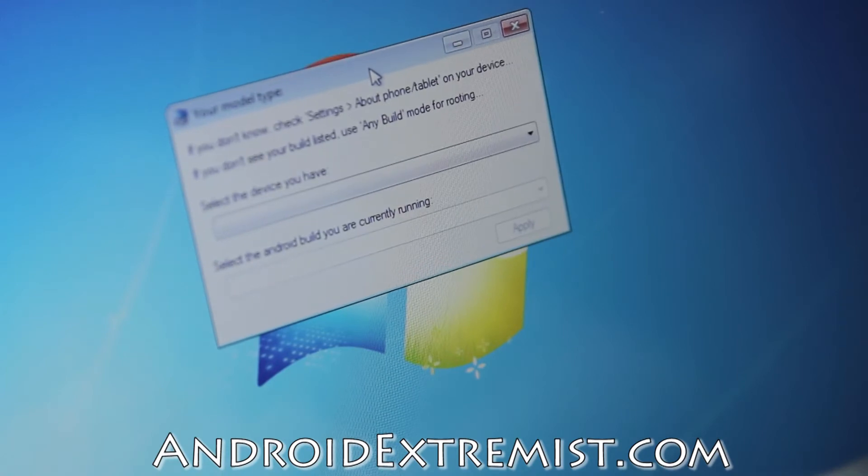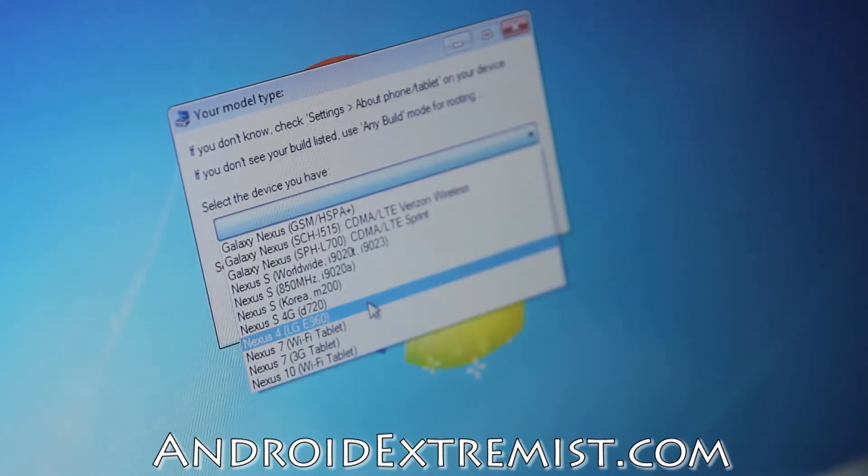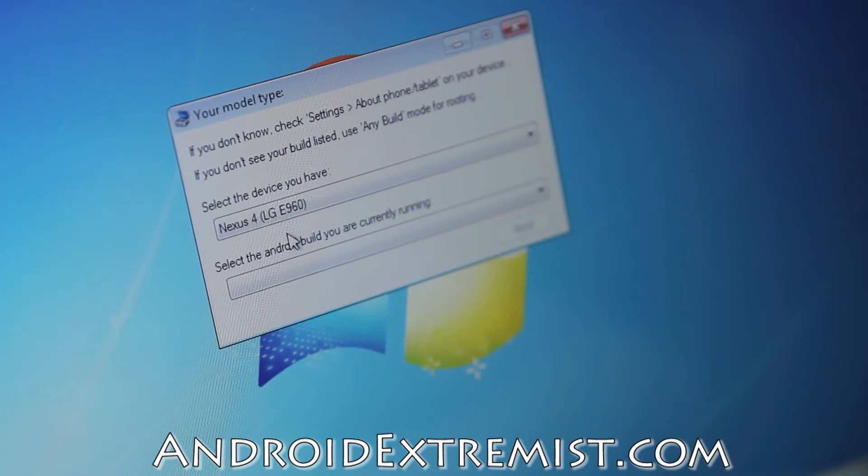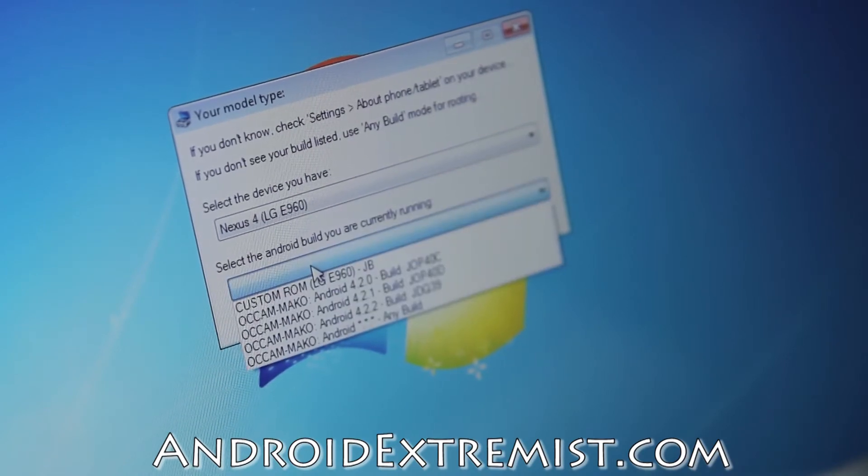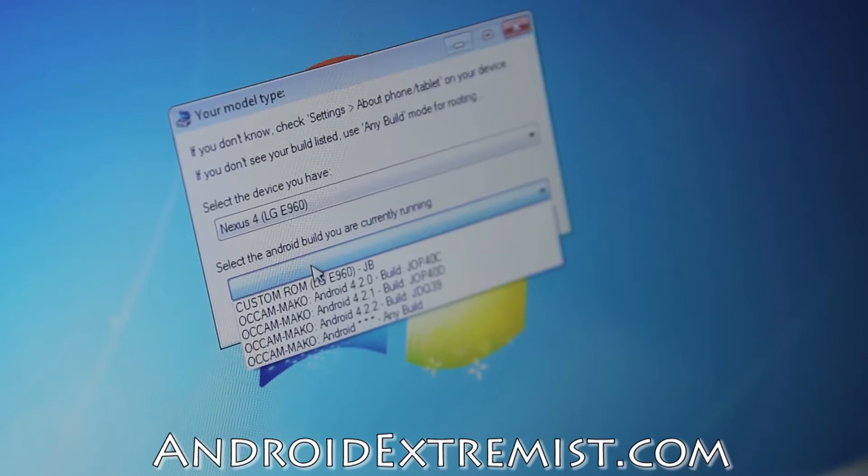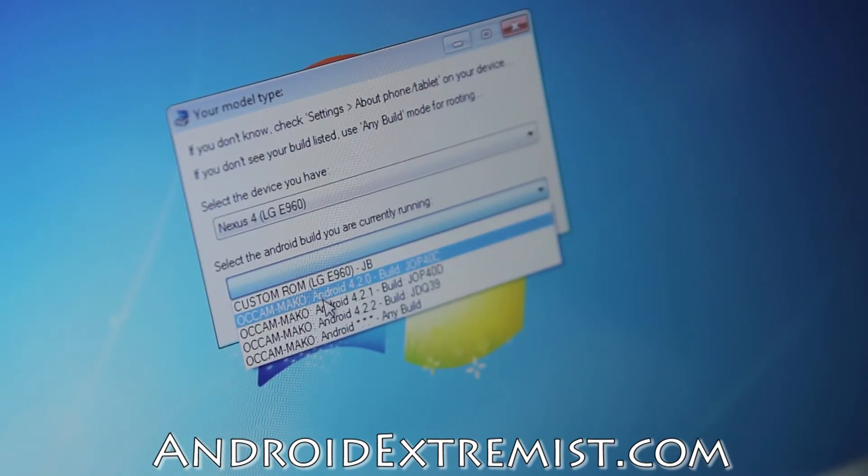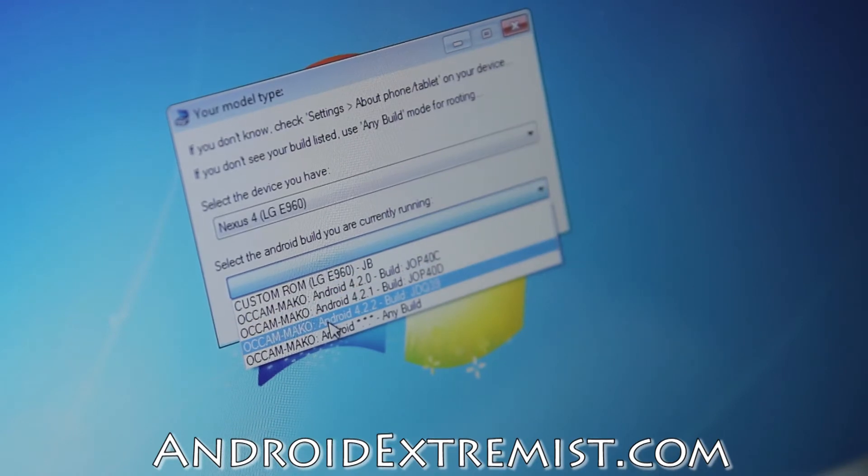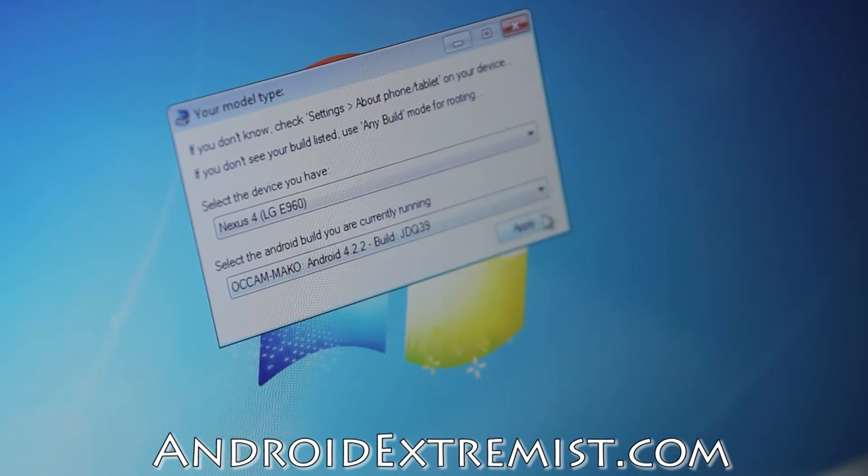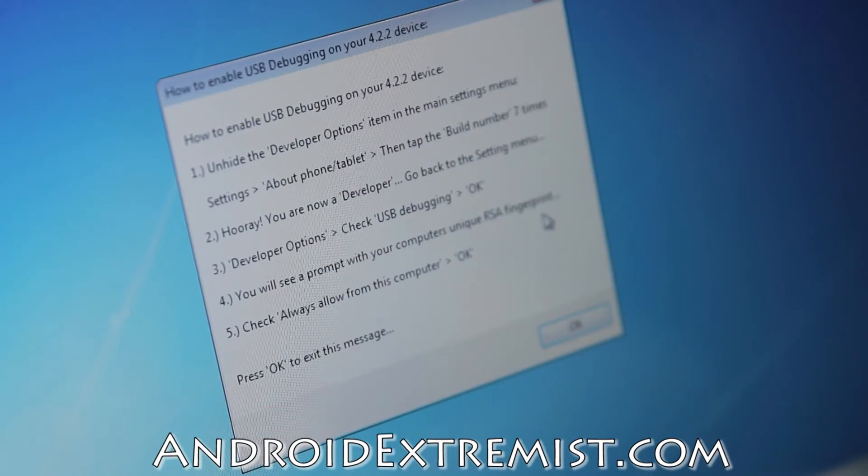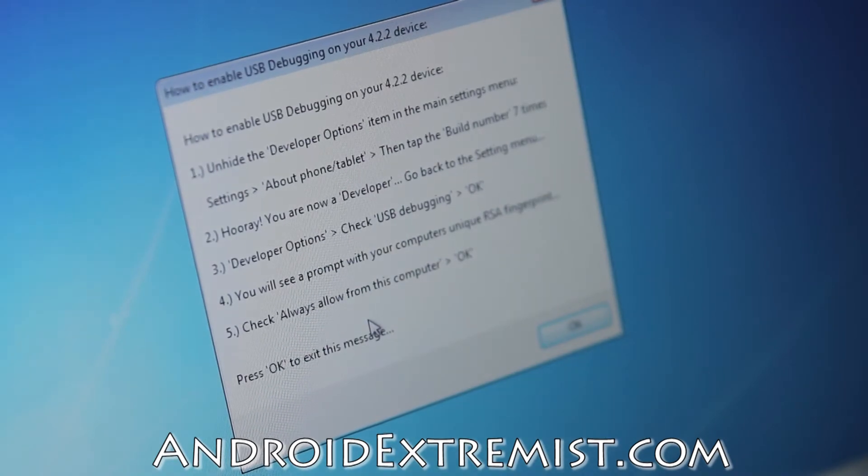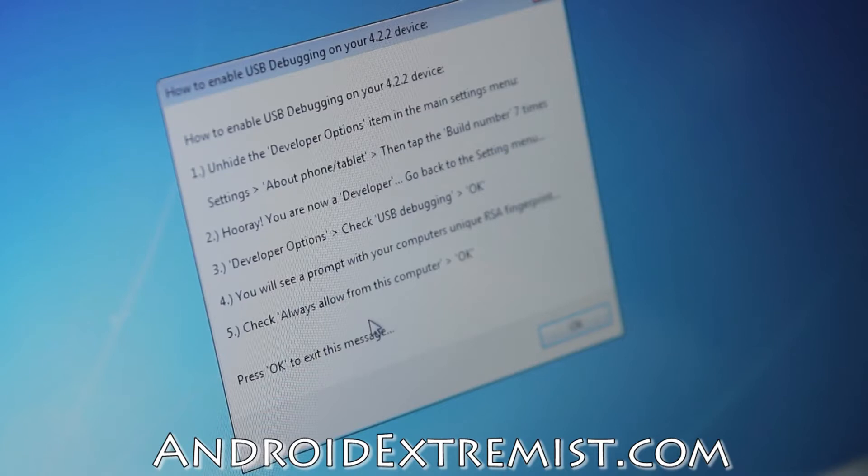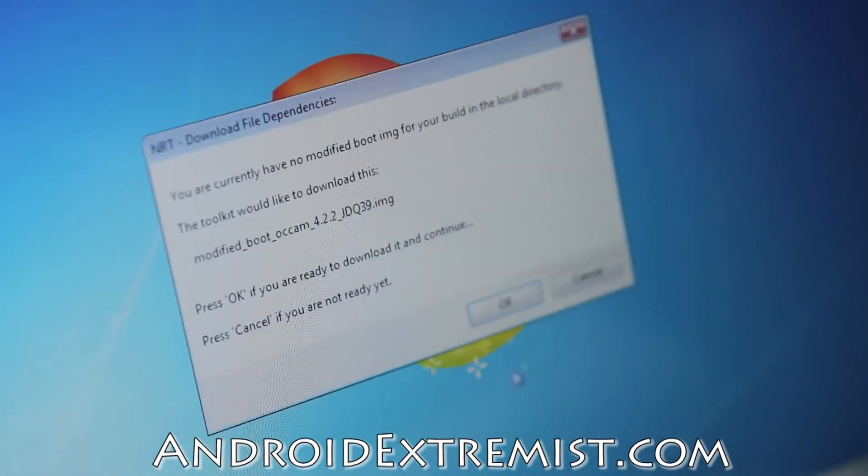Here you will select your device. I have LG E960, that's the Nexus 4, so I'm going to select that. It's asking you to select the build number. As you can see, the latest version I have is JDQ39. I'm going to press that and press Apply. It's going to ask you to enable USB debugging, but we've already done this, so I'm just going to press OK and open up this toolkit.